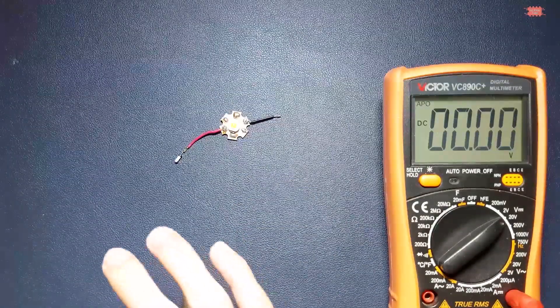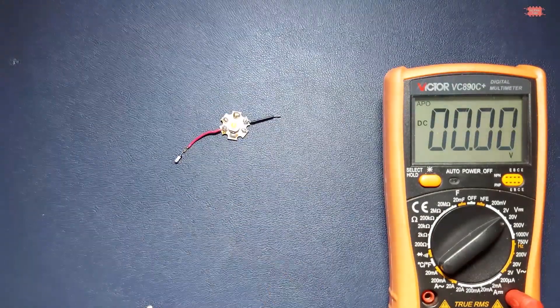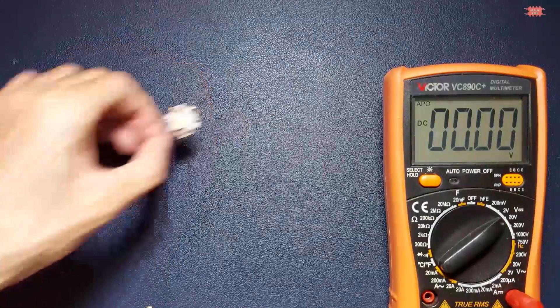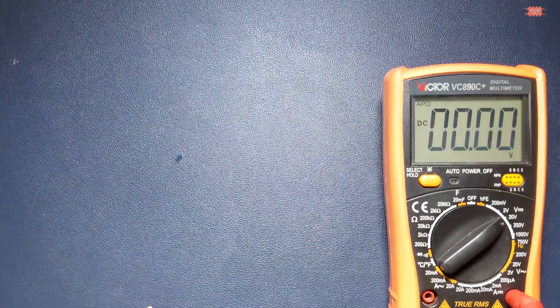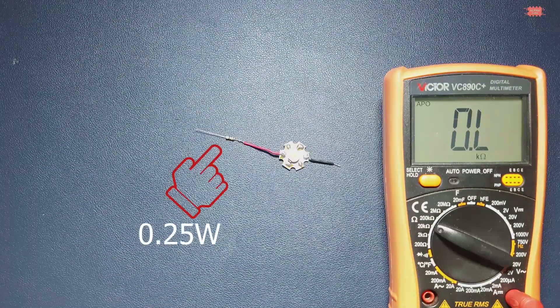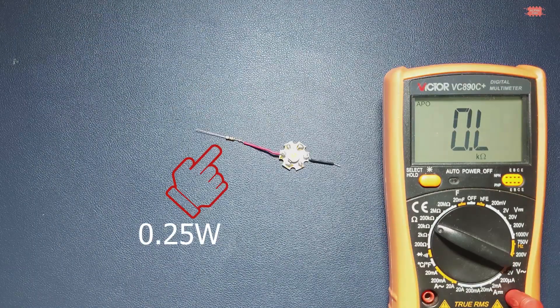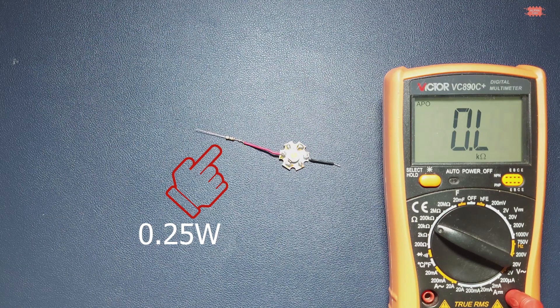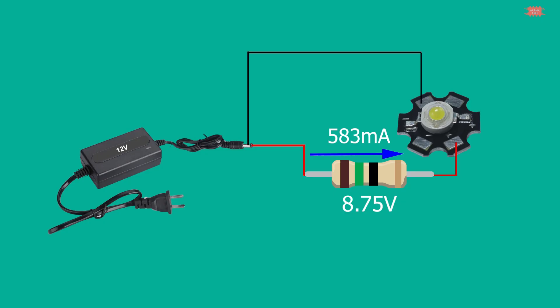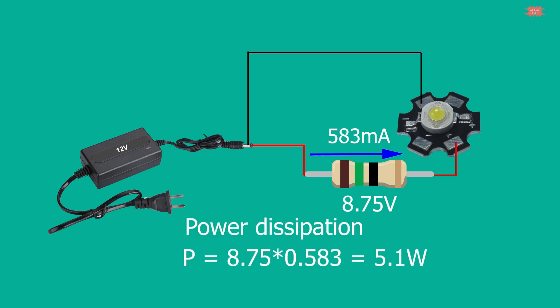The LED is on but the resistor is destroyed. Why? In the video, the 15 ohms resistor is used and its rated power is 0.25 watts. Back to the circuit, current 583 milliamps, voltage 8.75 volts. So the power dissipated across the resistor will be calculated as 8.75 times 0.583 equals 5.1 watt. It's higher than 0.25 watts many times, so the resistor will be destroyed.